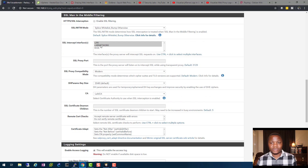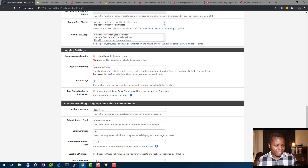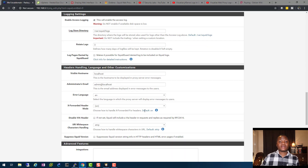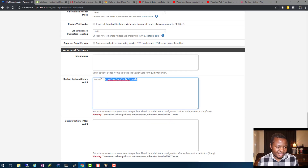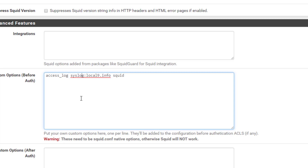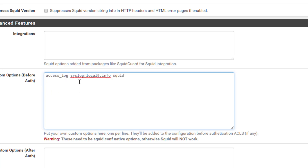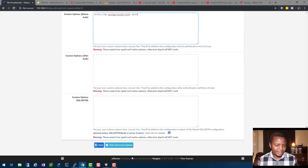Choose the interfaces to intercept, then enable logging — most settings stay at default. The important part is in the Advanced section: add the line `access_log syslog:local9.info squid`. Without this line, your Squid proxy logs will not be shipped with the other PFSense logs. This is the trick most people get stuck on. The local number doesn't matter as long as it's not already in use. Then hit Save.